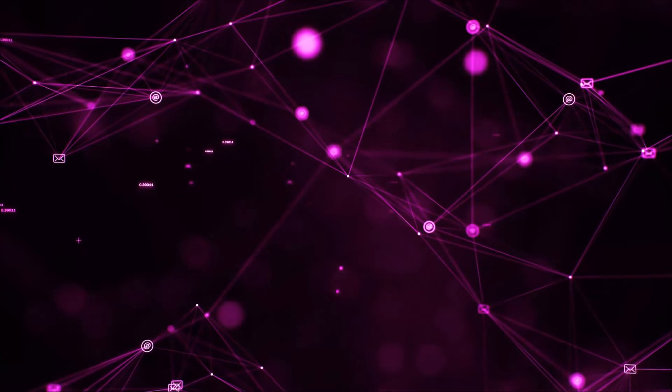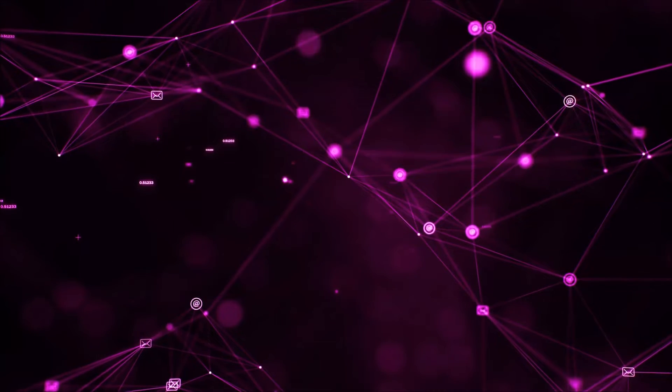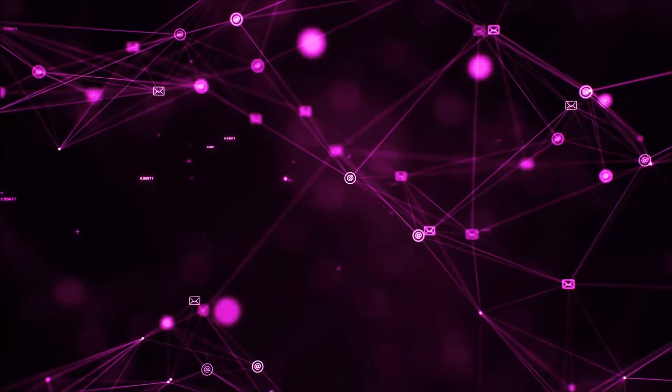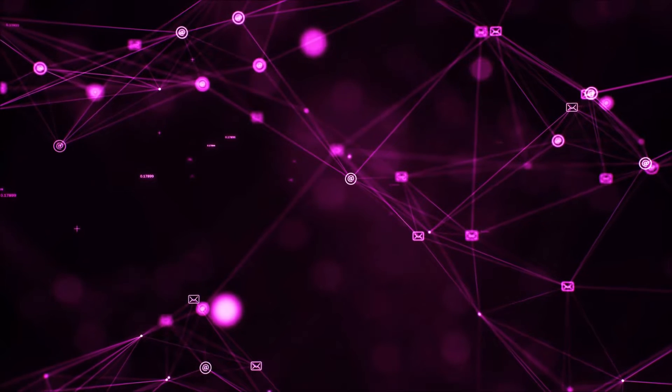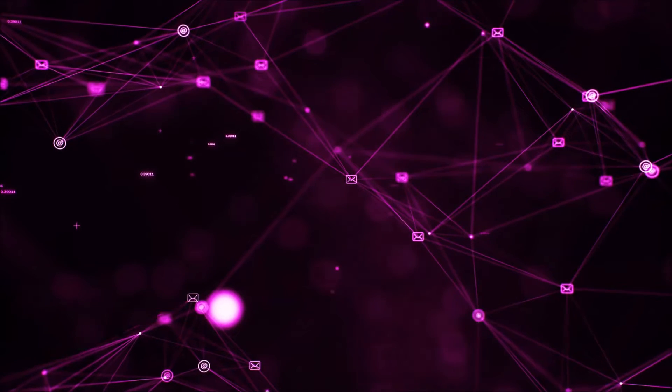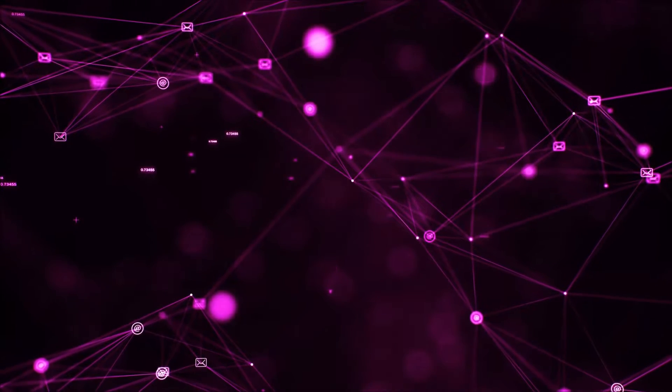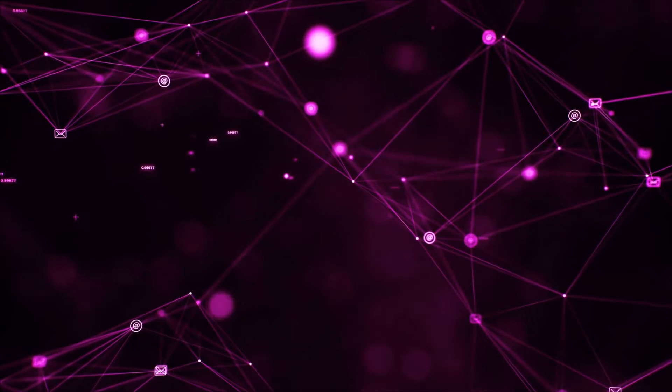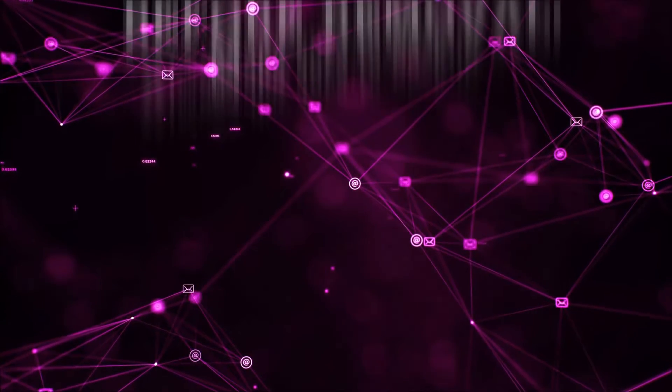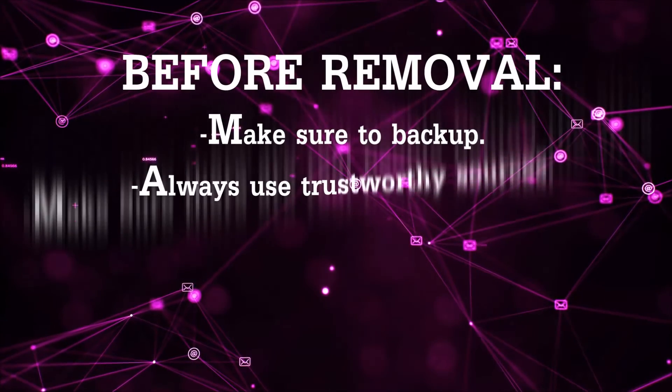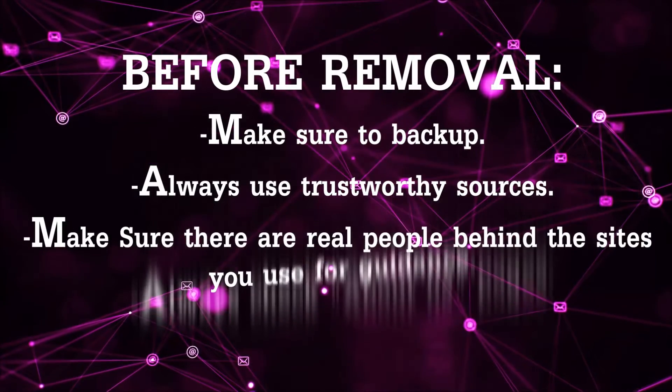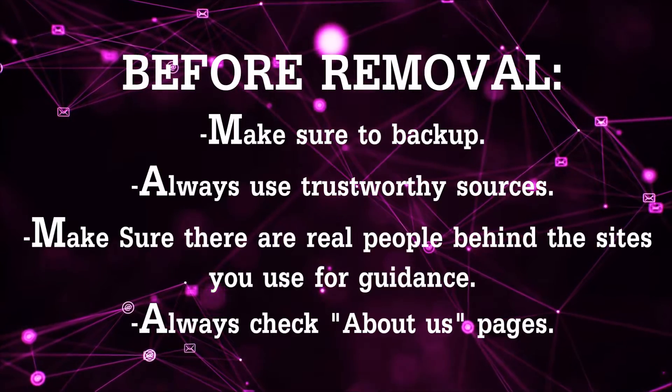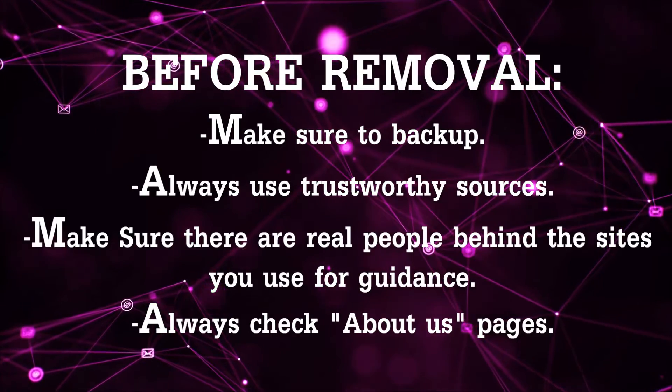So before we begin this video I'd like to say that you should never trust sites that have no real people behind them or video guides and you should always make sure to backup your files before doing any removal by yourself and always use trustworthy sources.